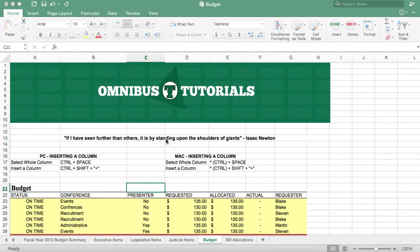Hey guys, Henry from Omnibus Tutorials here, and today we're talking about inserting a column using the keyboard shortcuts for both a PC and a Mac.